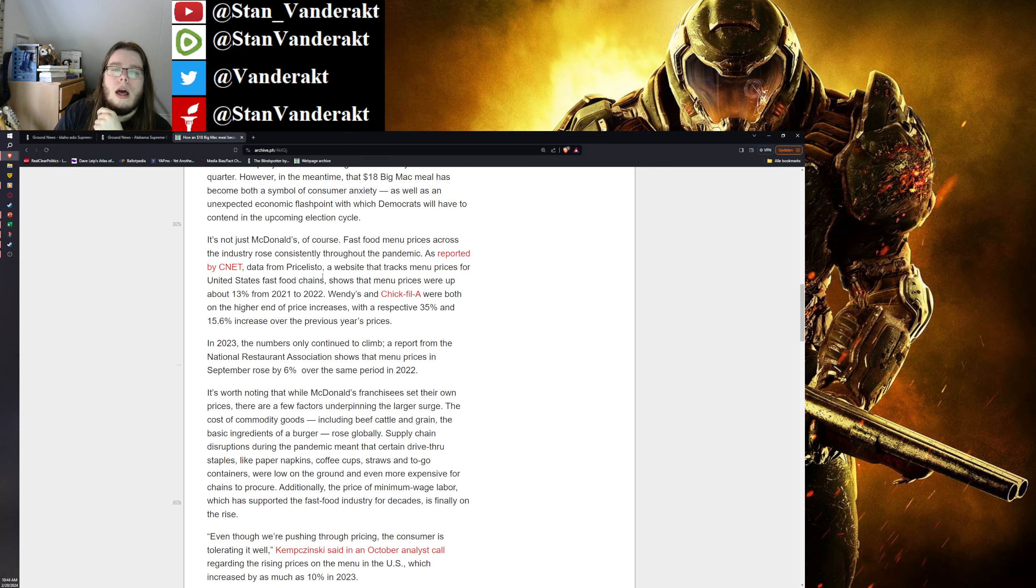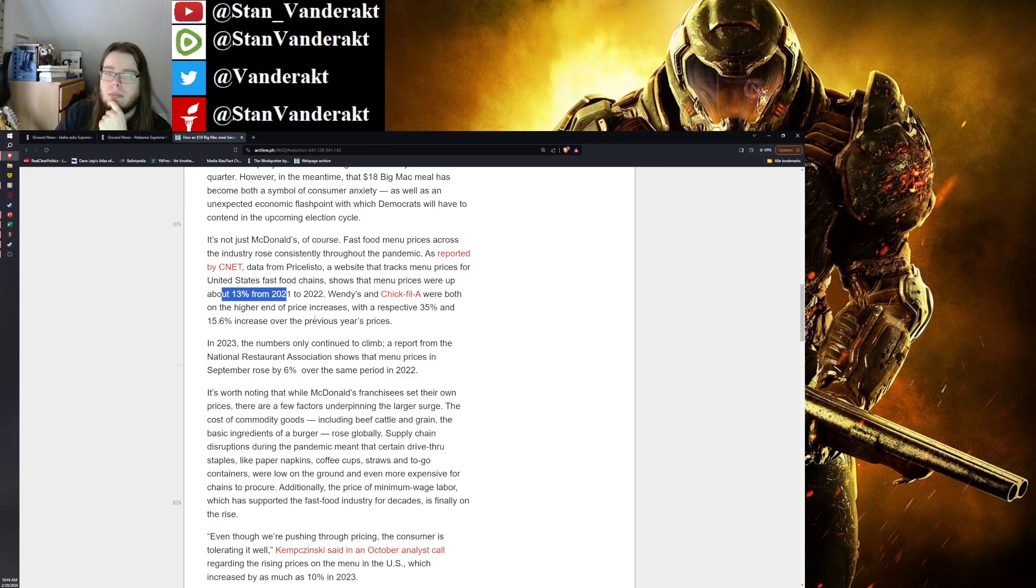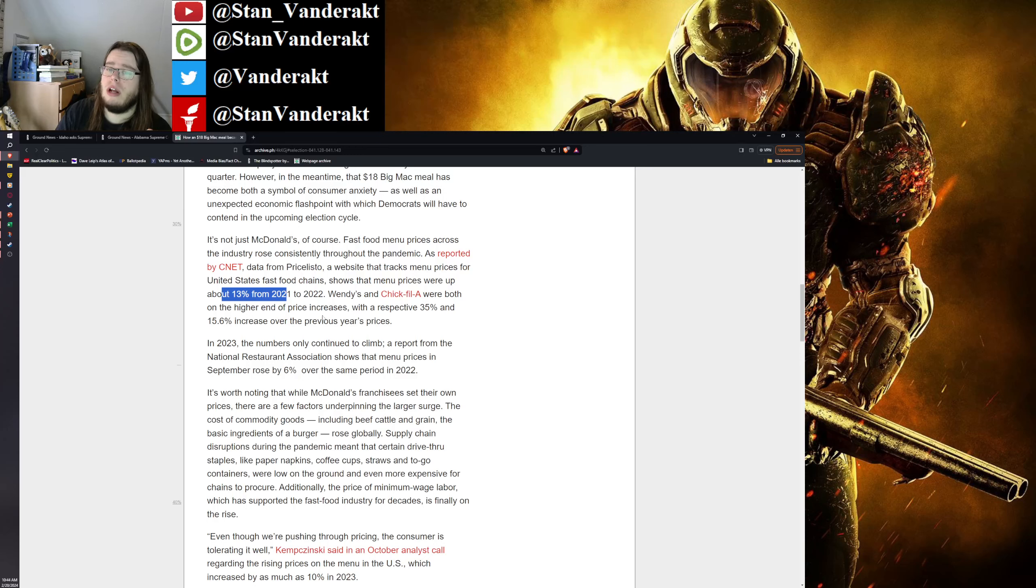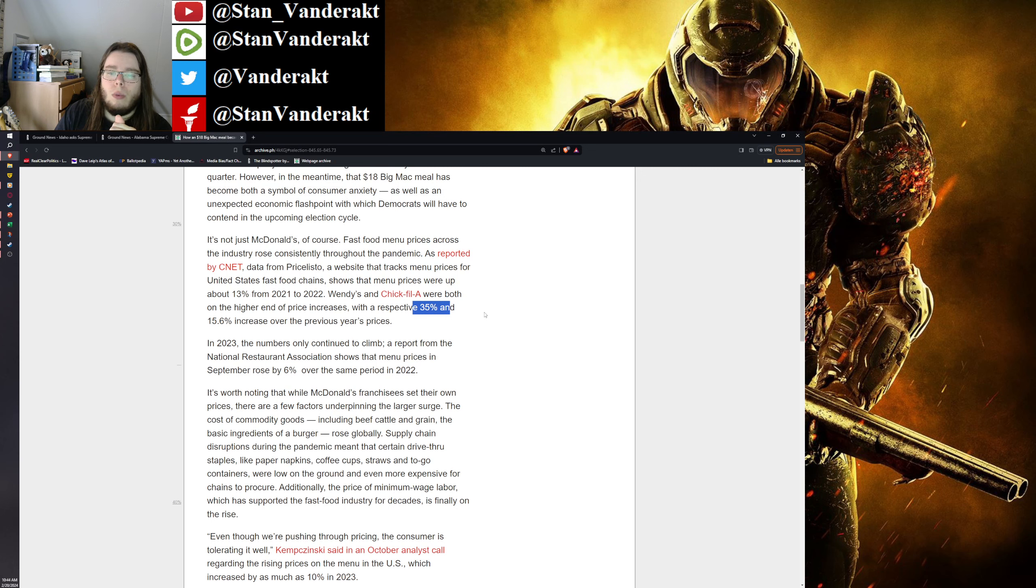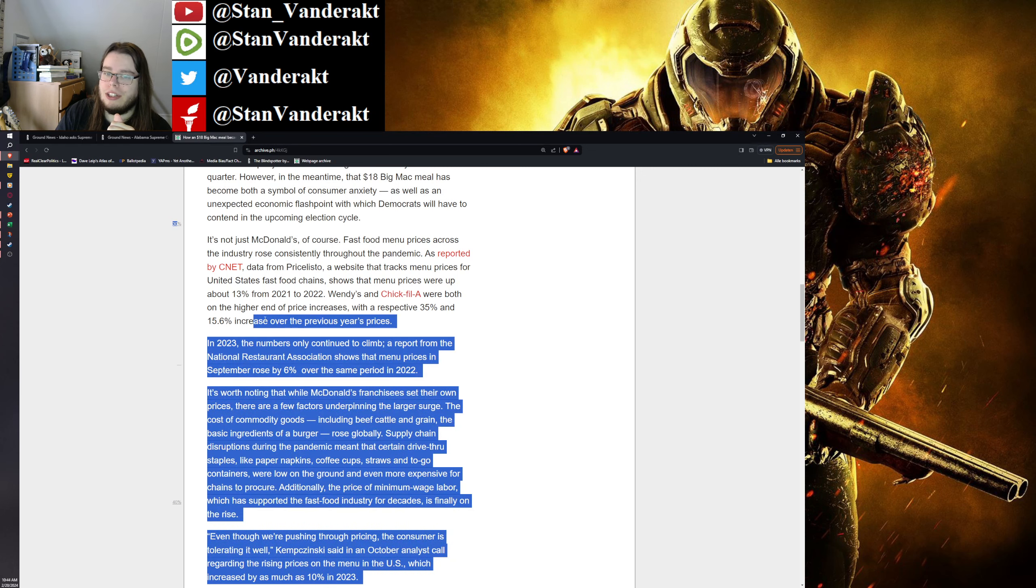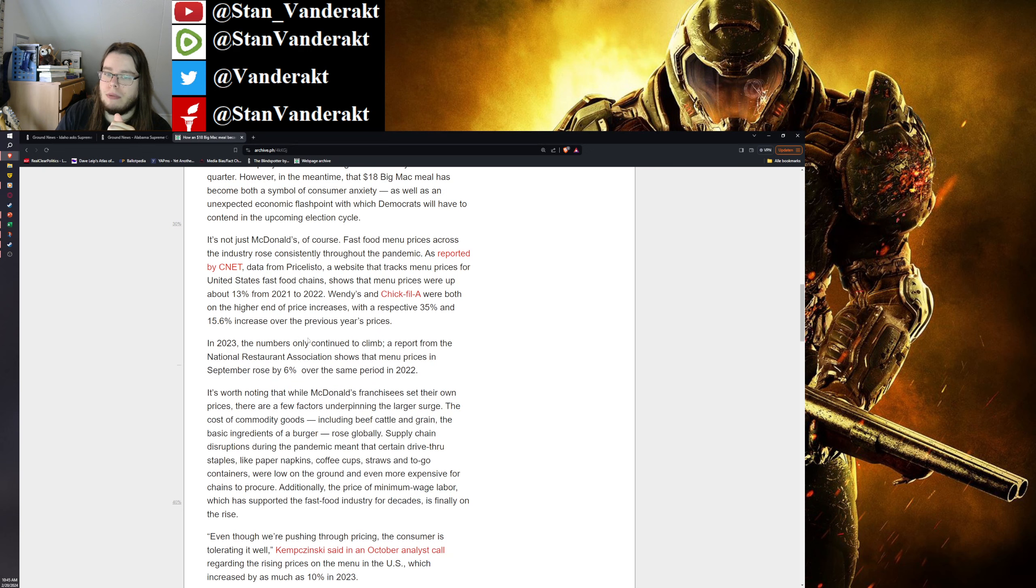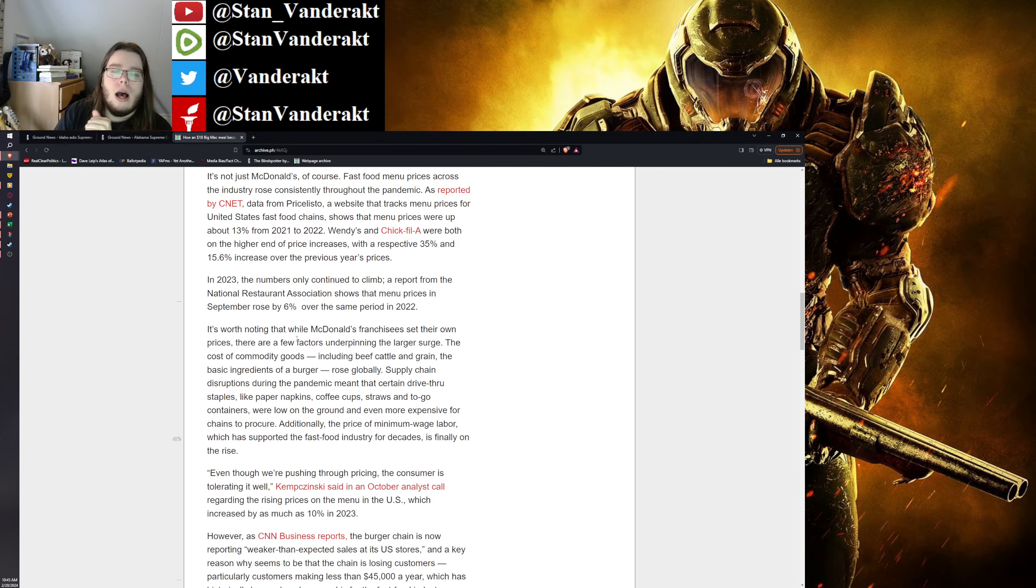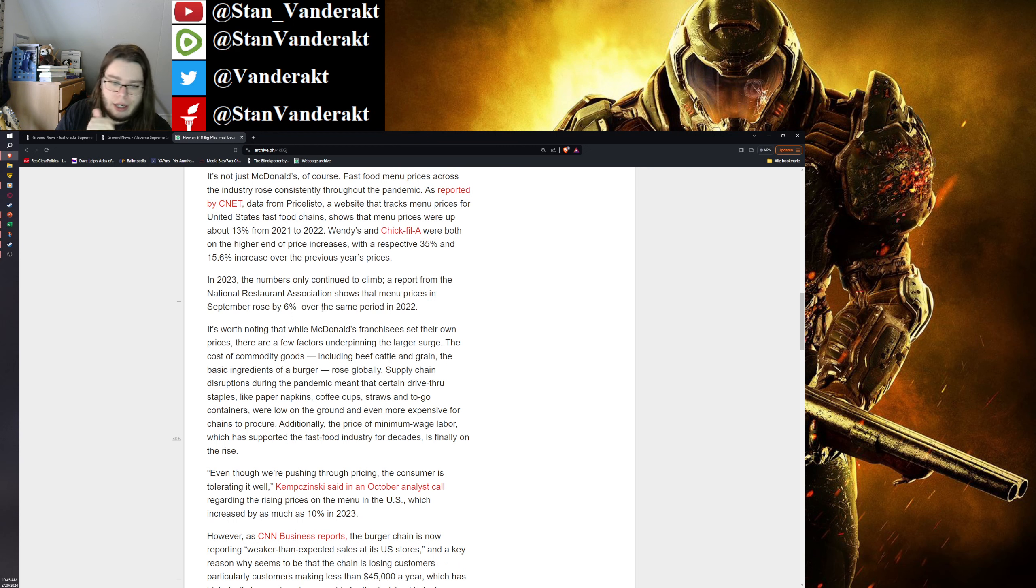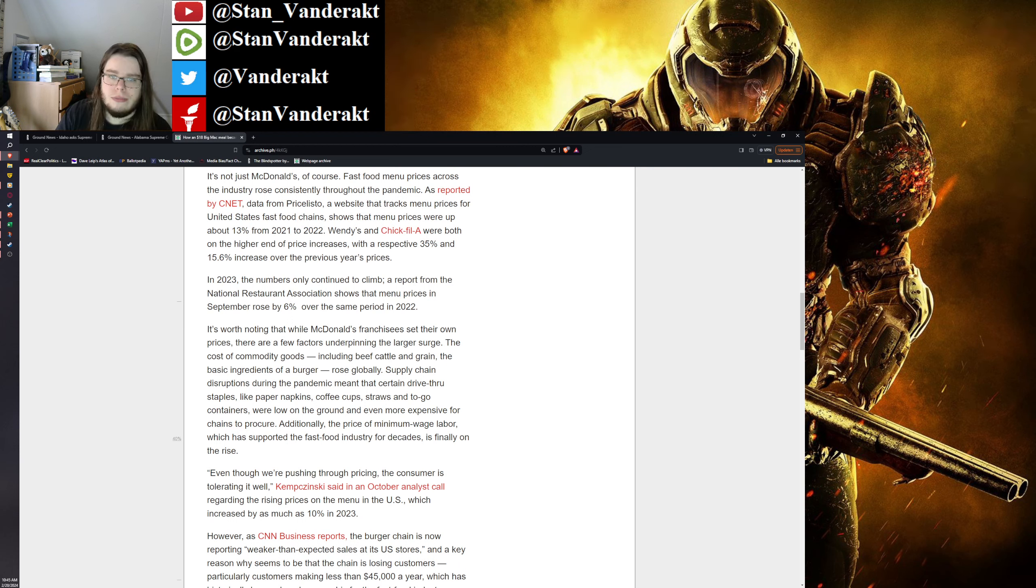So fast food change - the average went up 13% between 2021 and 2022, this was before the inflation crisis. Then Wendy's had 35% in that particular year, and Chick-fil-A had 15.6%. 2023 it was an additional 6%, and they omit 2022 for some stupid reason.